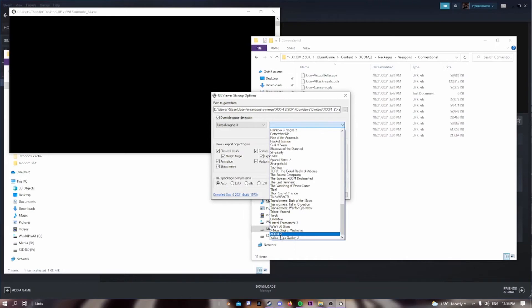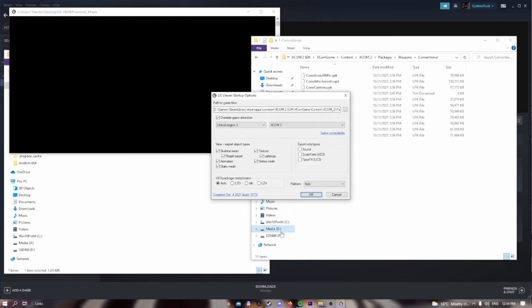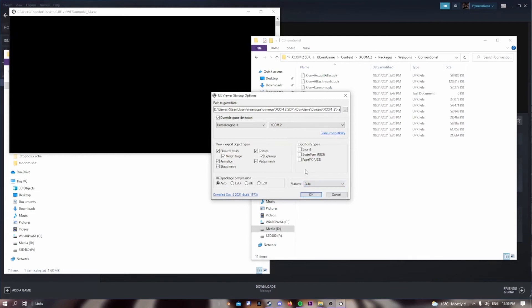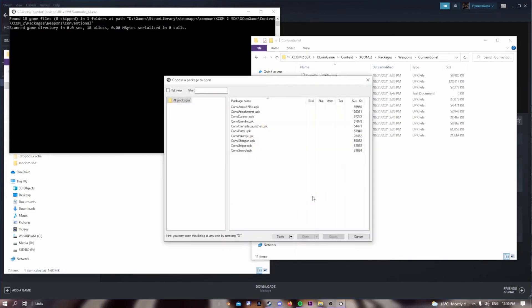I think this tutorial actually applies to multiple games at once, not just XCOM 2. However, if you want to do that, check out the game compatibility — some games may not work. You can also select the platforms, but we're on PC anyway. So we select the path, press OK, and then we find the assets.